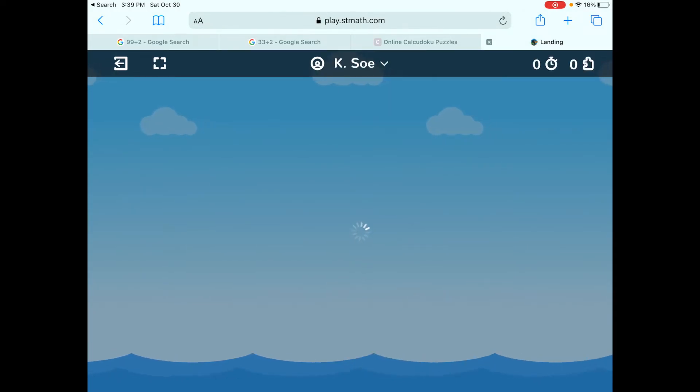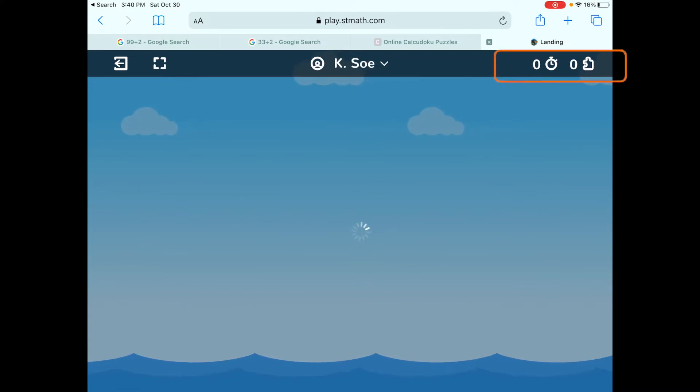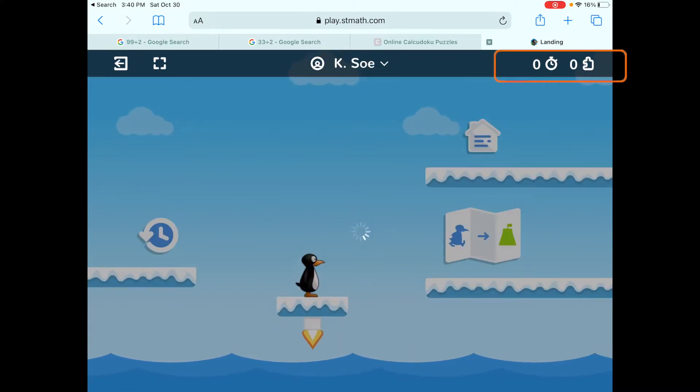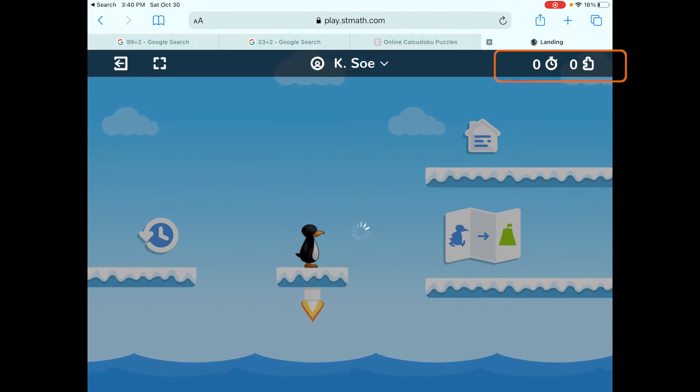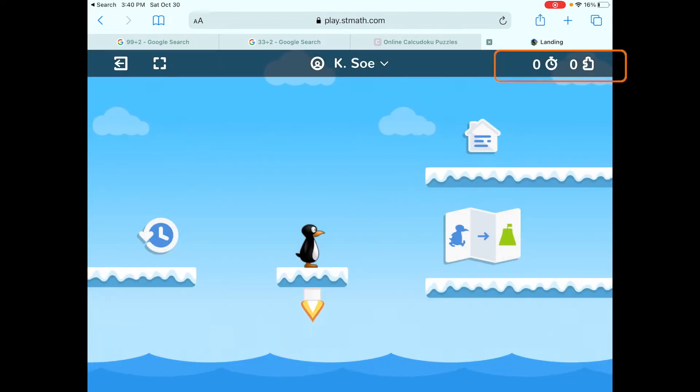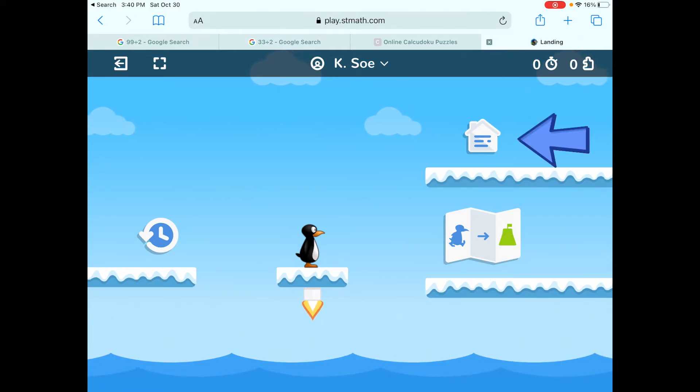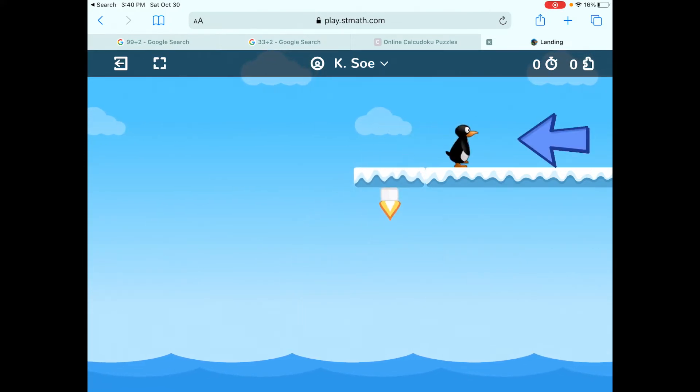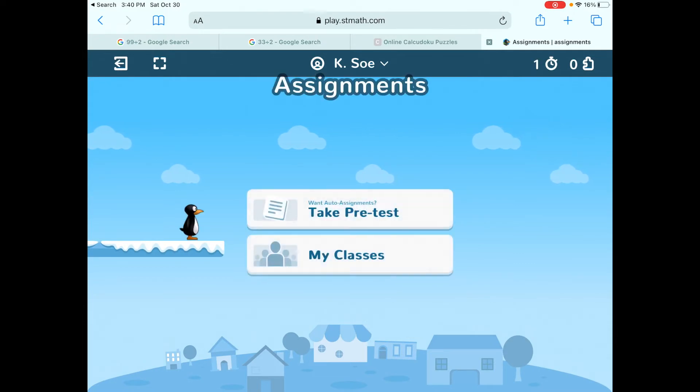You'll see your name up at the top. And in the top right corner, there's a little clock stopwatch that tells you how long you've played and a puzzle piece showing how many puzzles you've solved. You're going to click on the house in the top right. When you do, it's going to give you a couple of options.